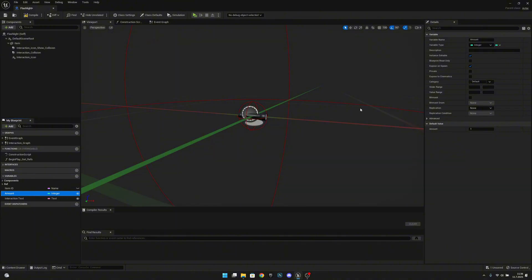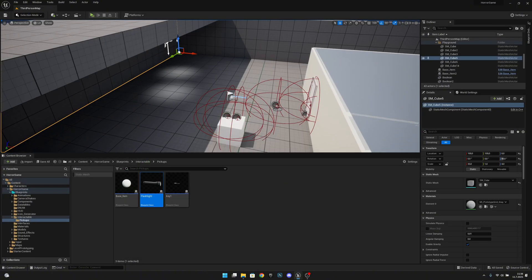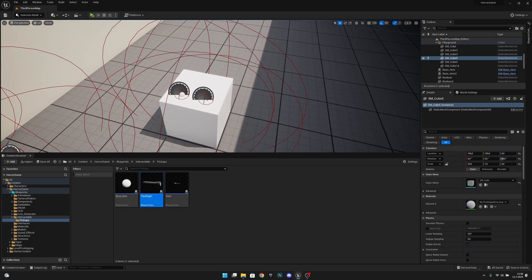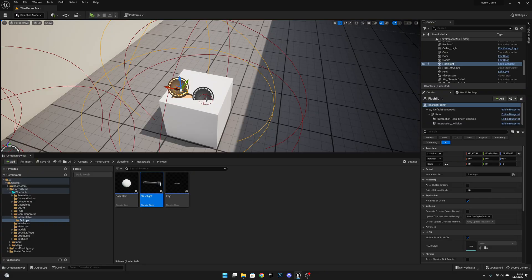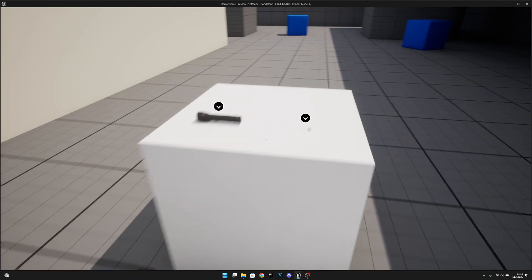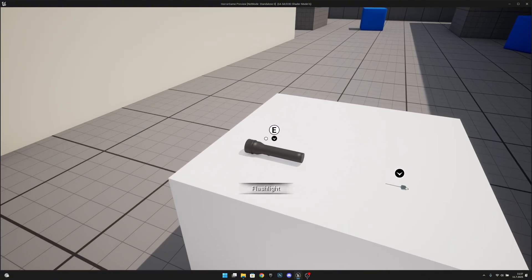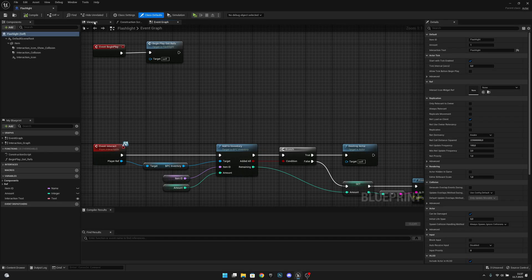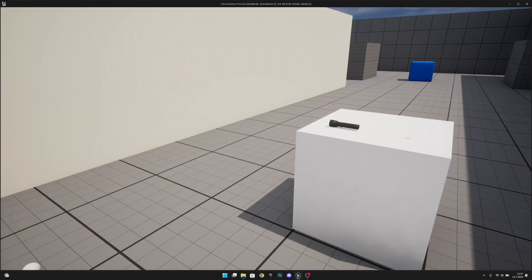Amount — load. We can actually make this not instance editable nor expose on spawn because we don't want to change those. Compile, save, and now we can close this. We can already move it to the level, so let's delete the base item from here. Let's get the flashlight in here and move it a little bit upward so it doesn't clip through the box. There is a little problem with the interaction icon so let's fix that. Let's open the flashlight again and on the viewport, on the interaction icon, we want to reset this location. Save, close, and now when we play it should be correct.